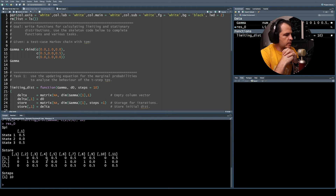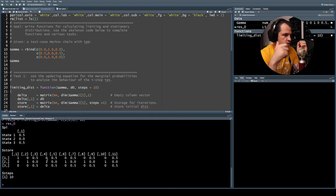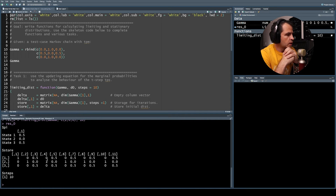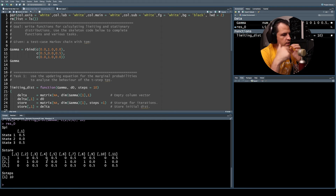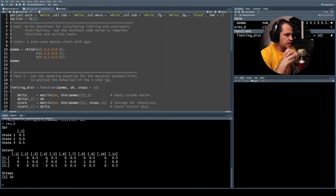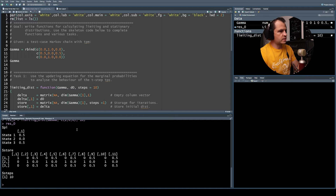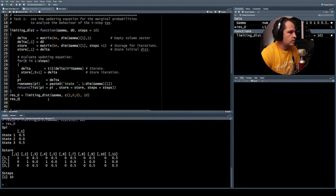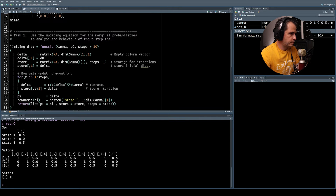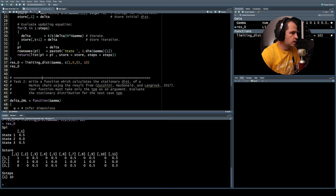Does it make sense to assign that set of values as the limiting distribution? From the notes, you could take the limit as t times d, where d is the period of the chain. This is clearly a periodic chain with period two. In this case, the limiting distribution is not as useful as one might hope, but we've established that this chain is cyclical — it's periodic.